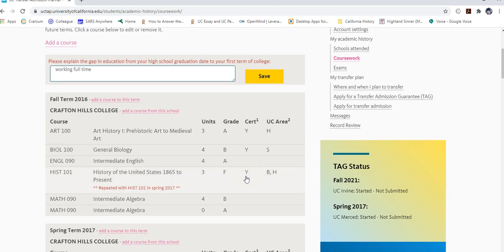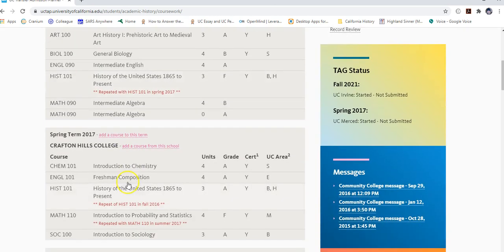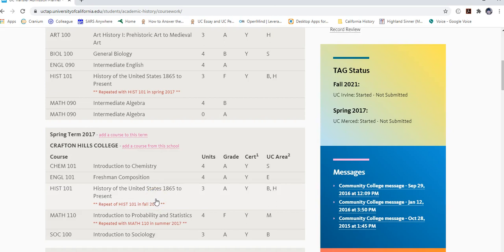If you failed a course and later repeated it, the system handles this automatically. When you enter the first attempt with the failing grade and later enter the repeated course with a passing grade — say History 101 in Spring 2017 — the system automatically identifies it as a repeated course. You do not need to mark it as R or RP; just enter the actual letter grade and the system takes care of it.